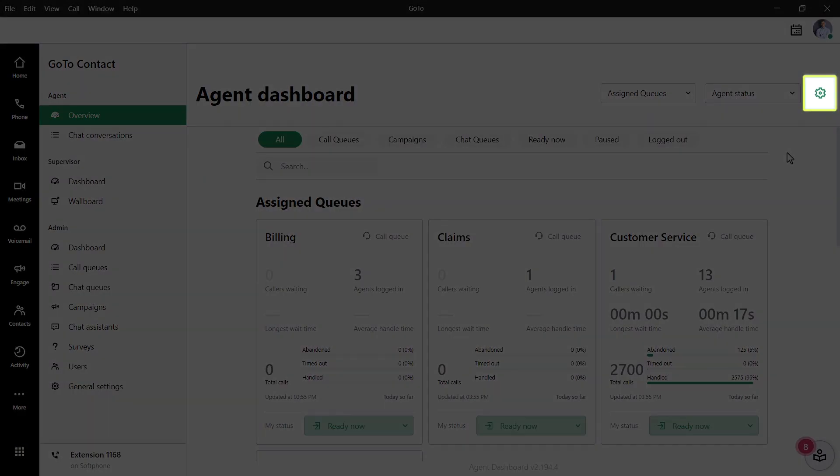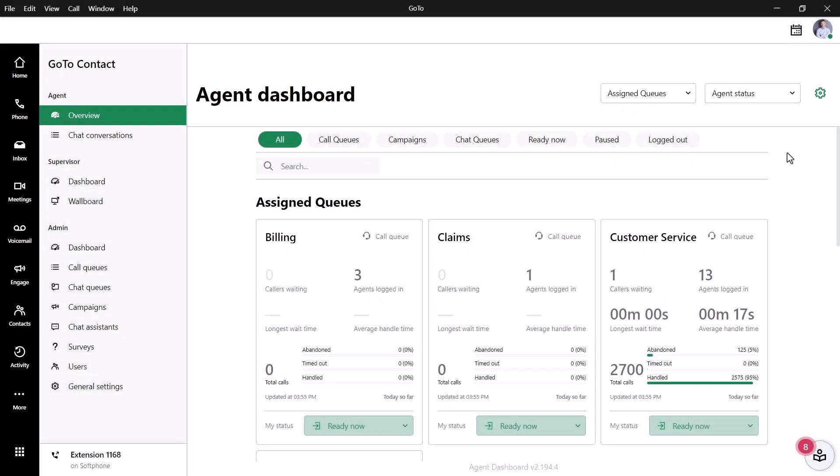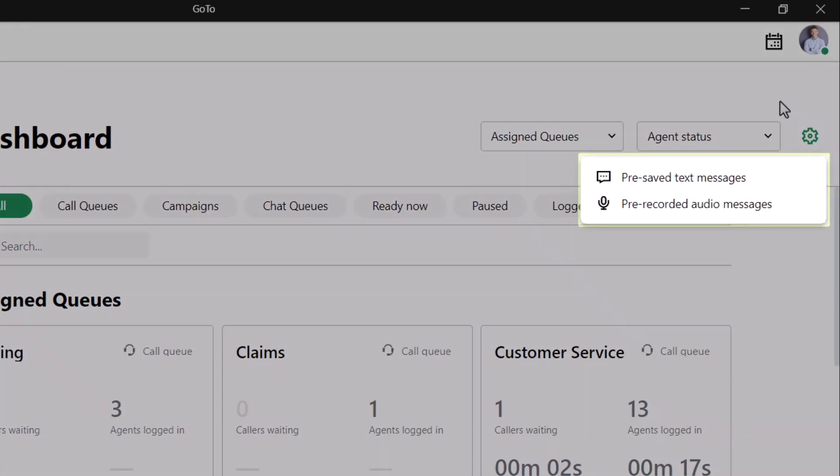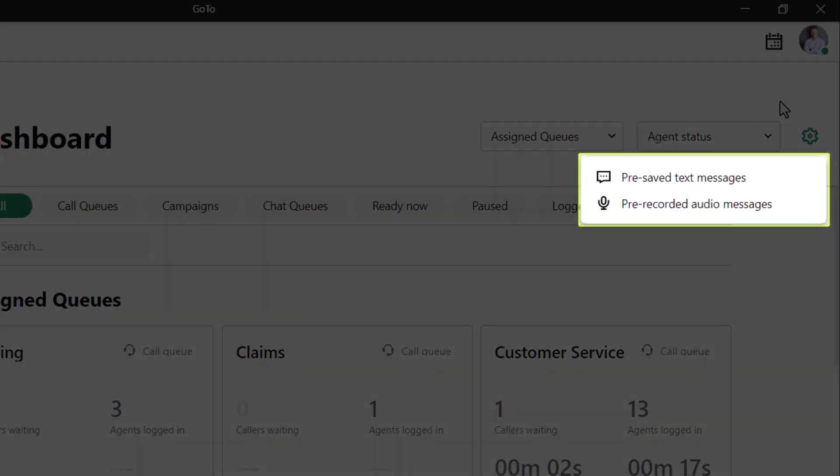Click the Settings icon in the top right corner. As one final thing, let me talk about the options you see here. Although I won't go into it in this video, you have the opportunity to create and use pre-saved text messages and pre-recorded audio messages. These allow you to increase productivity and reduce the need to retype frequently used messages.